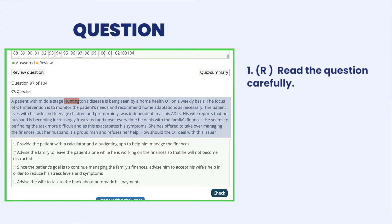A — provide the patient with a calculator and a budget app to help him manage the finances. B — advise the family to leave the patient alone while he is working on the finances so that he will not become distracted. C — since the patient's goal is to continue managing the family's finances, advise him to accept his wife's help in order to reduce his stress level and symptoms. D — advise the wife to talk to the bank about automatic bill payments.